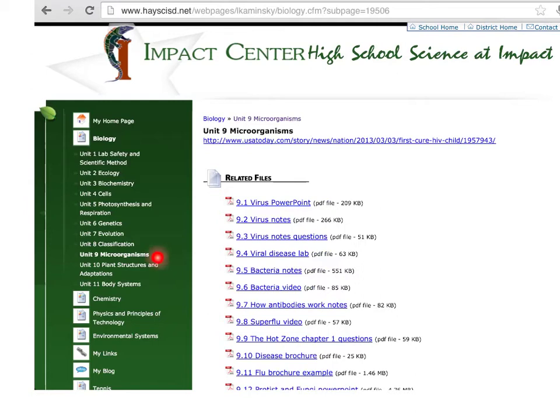Next we have Microorganisms. The main ones are your virus PowerPoint and virus notes, and also go over your bacteria notes. There are quite a few questions on how viruses are similar and different from living things, and the structure of prokaryotic cells versus eukaryotic cells. Remember, bacteria is a prokaryotic cell, so part of your review file you could fill in from bacteria there.